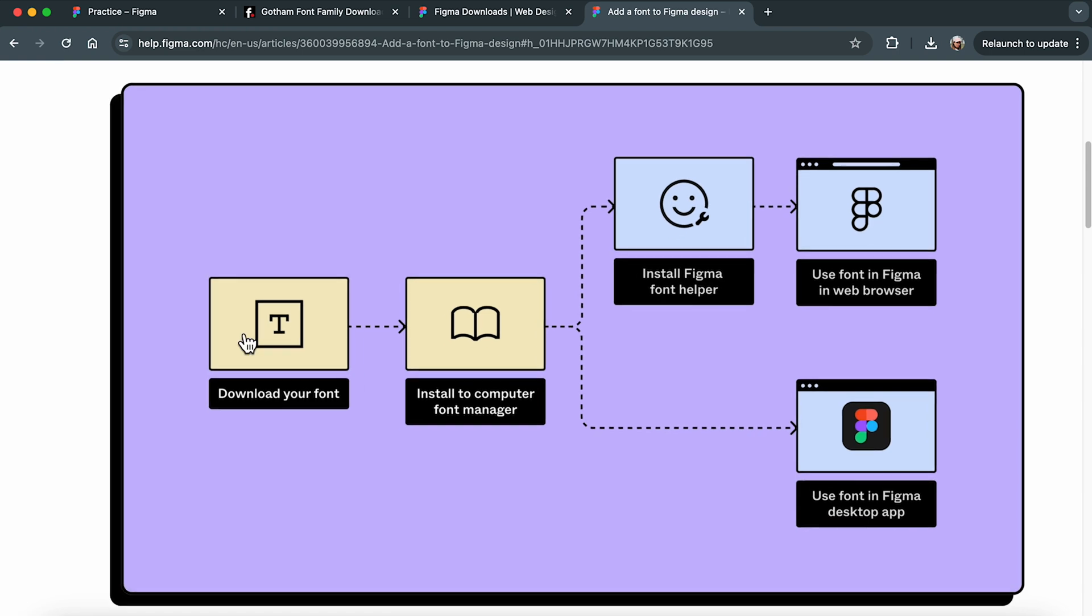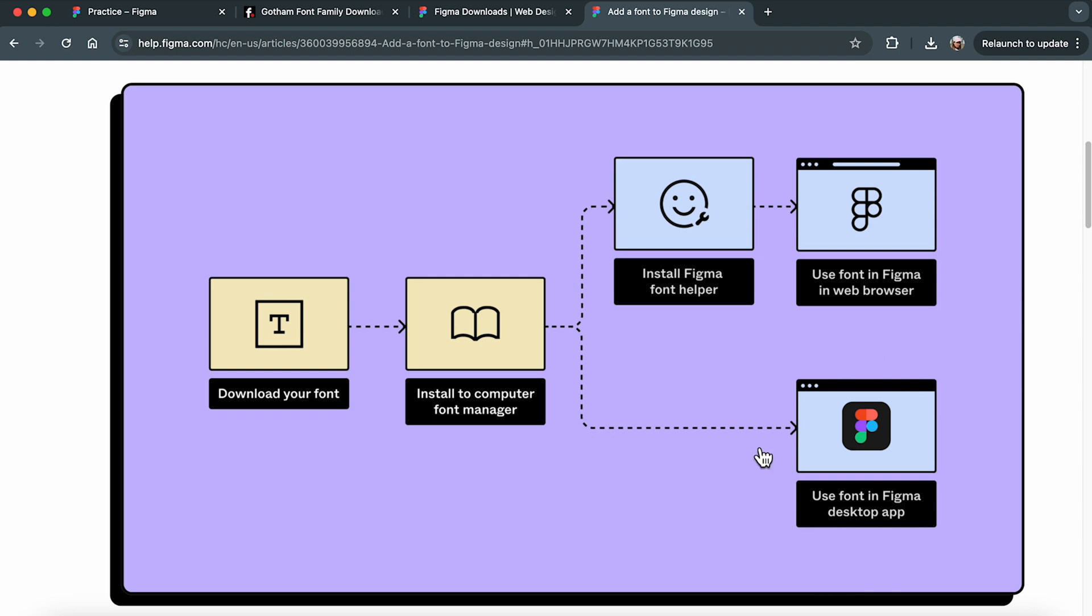First off, you'll need to download the font you want and install it in your computer's font manager. If you are using Figma's desktop app, that's pretty much all you need to do. Just reopen Figma desktop and you're ready to start using your new font hassle-free.